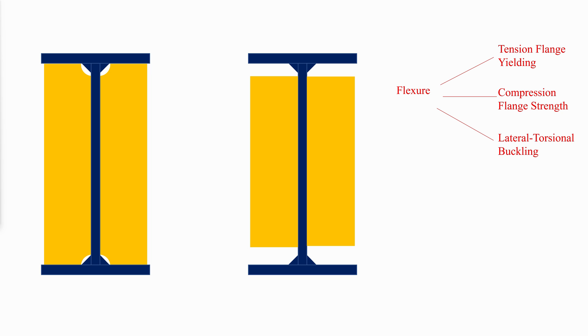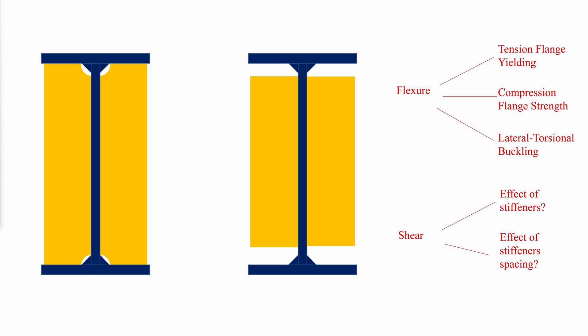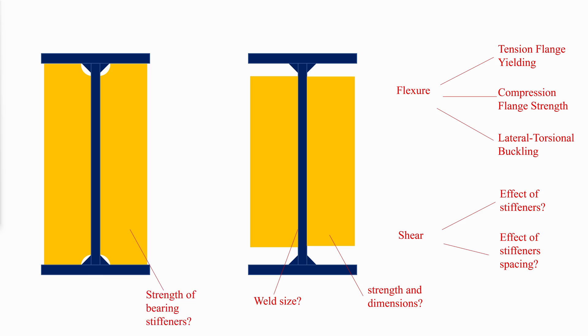In addition to, how to calculate the shear strength of the girder, and how do the stiffeners and their spacing affect it. We will also show how to choose the appropriate size and dimensions for intermediate stiffeners, and their welds. Finally, we will analyze bearing stiffeners and show how to determine their dimensions.